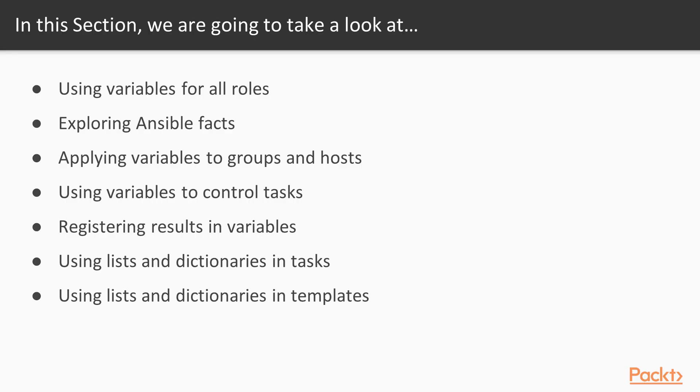In this section, we will look at using variables with roles, we'll look at the hierarchy overriding process, we'll explore Ansible facts, which are variables that we get for free, we'll look at applying variables to groups of hosts.